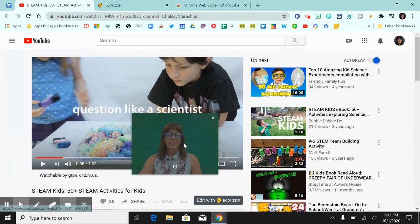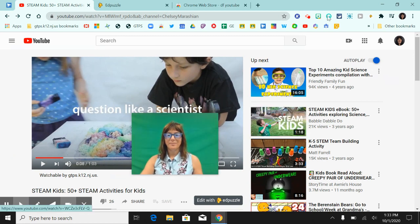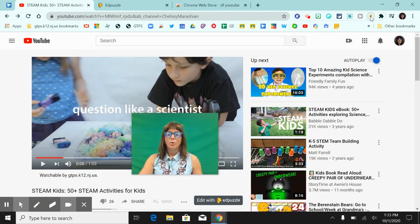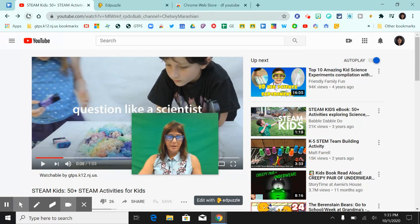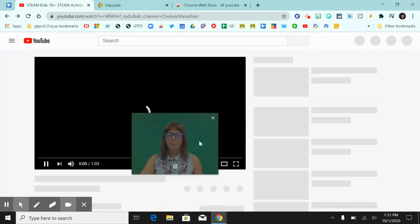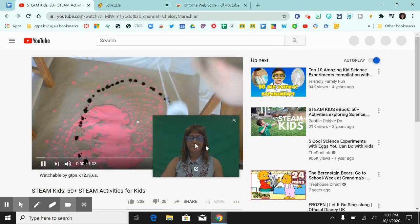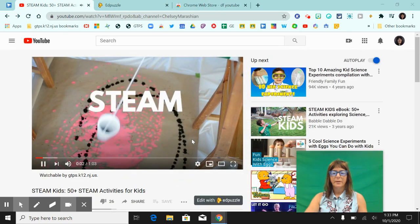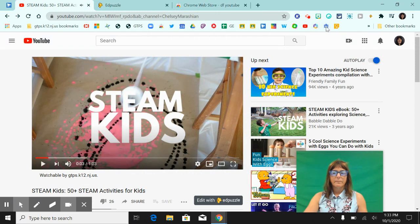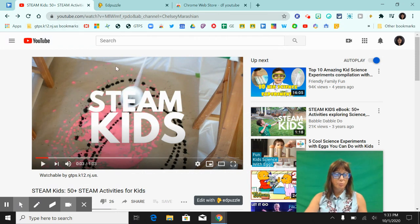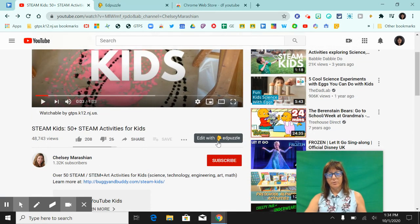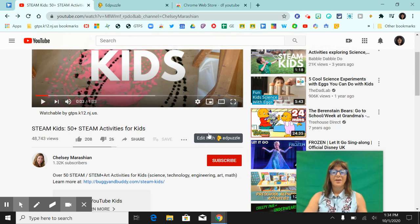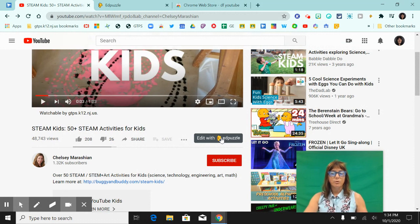Now, the last one is the Edpuzzle extension. What you need to do is make sure it's enabled. So I'm going to refresh my page and move myself over. When I have Edpuzzle enabled and I'm on YouTube, you can see here that a button shows up. It says edit with Edpuzzle.